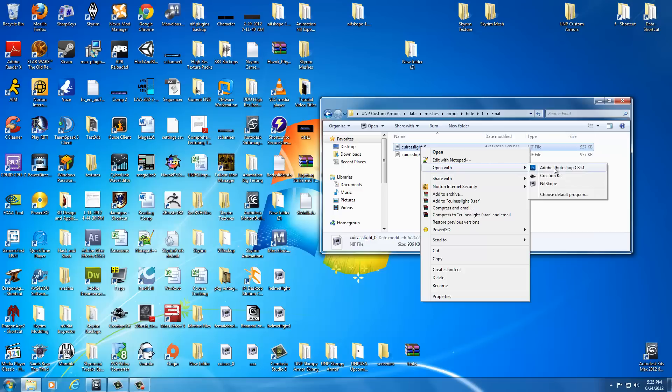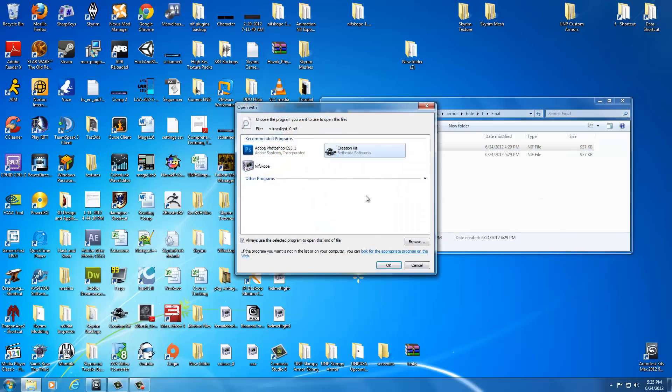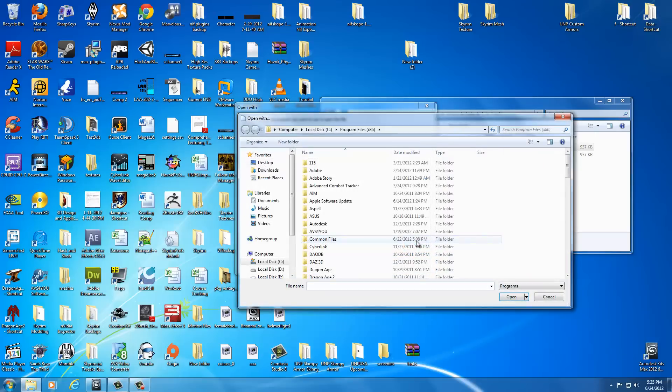Sorry, I had a brain freeze there for a second. We're going to say choose default program. Now you may have recommended programs pop up. If you do, just select NifScope because we want to associate to that. If you don't, what you're going to do is go find NifScope. To do that, you would click on browse. It'll open up your window here. What you want to do is click on desktop because remember, that's where we dragged and dropped our NifScope program application to.